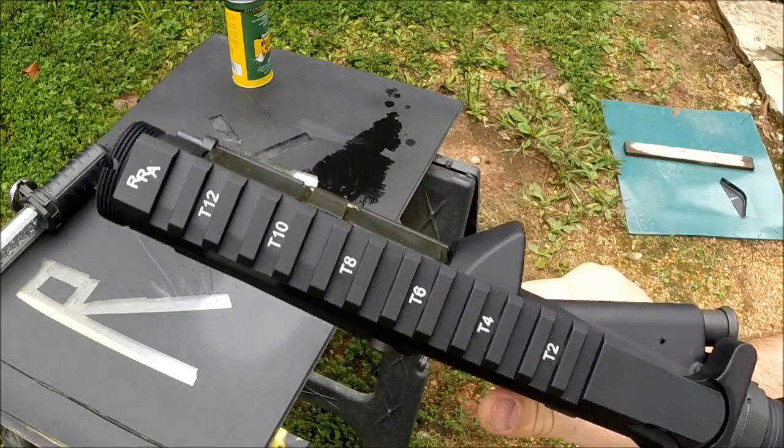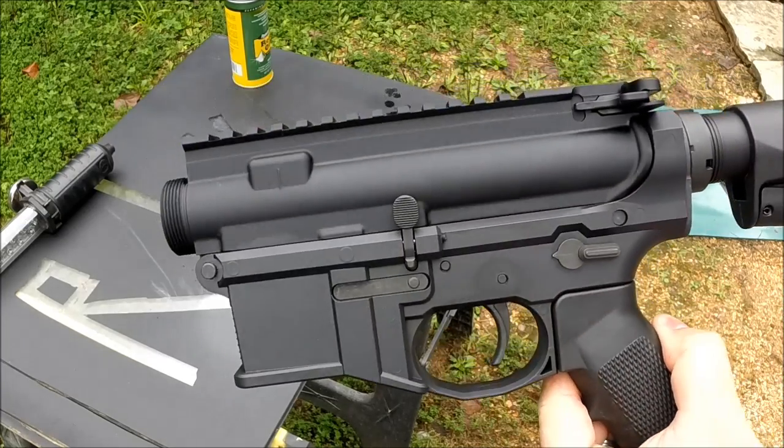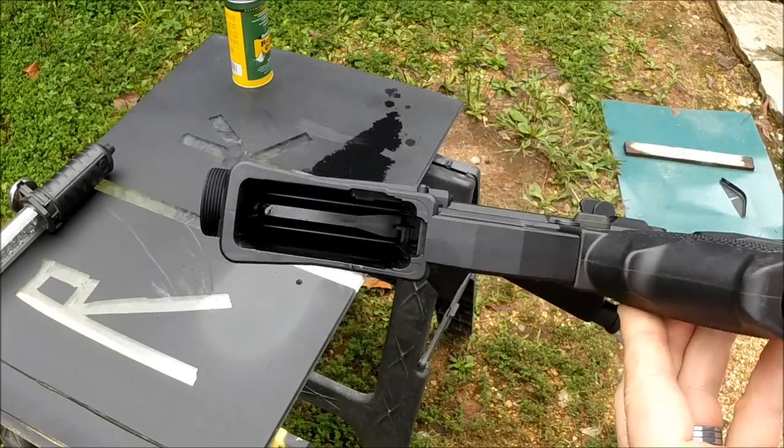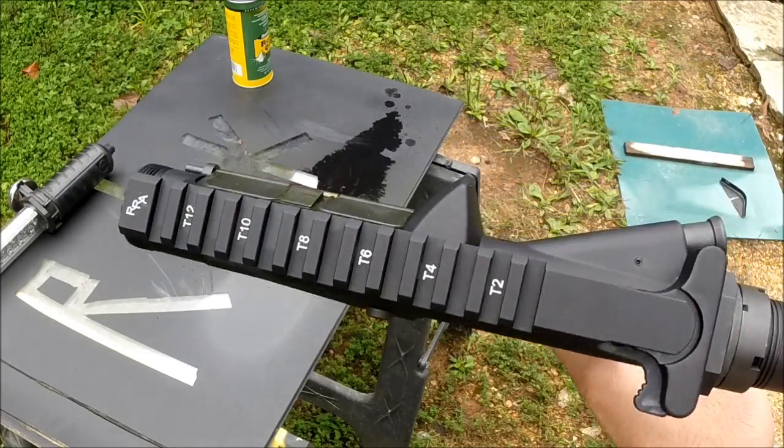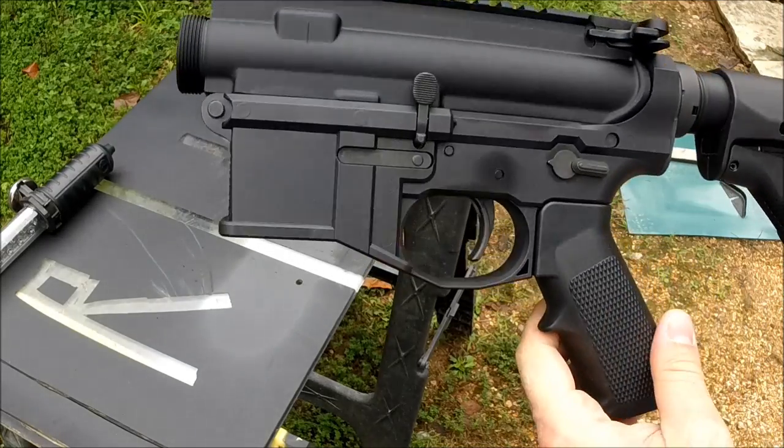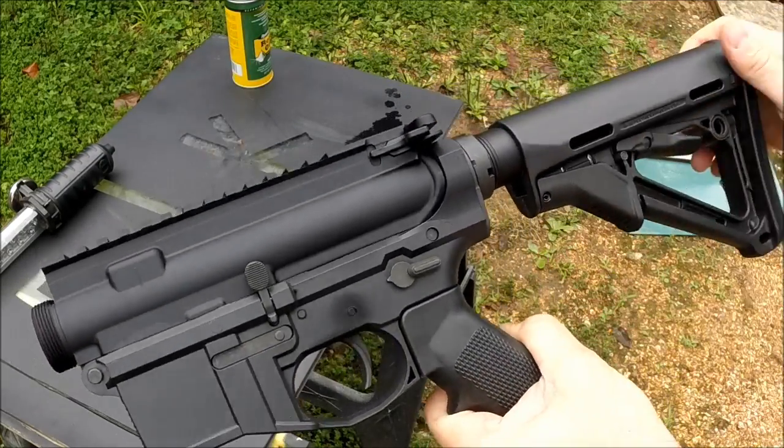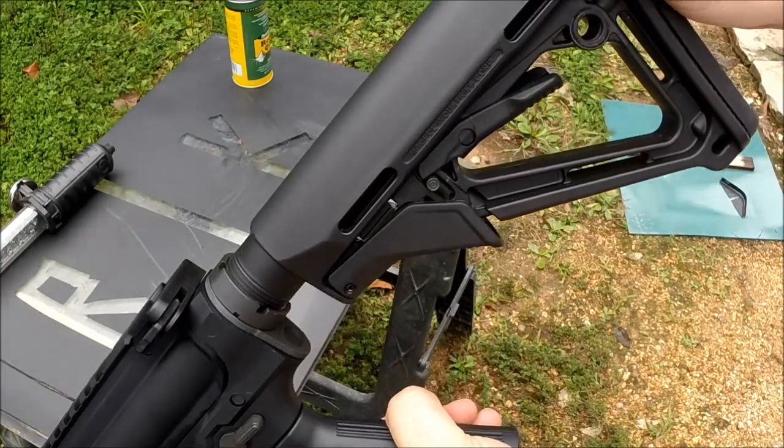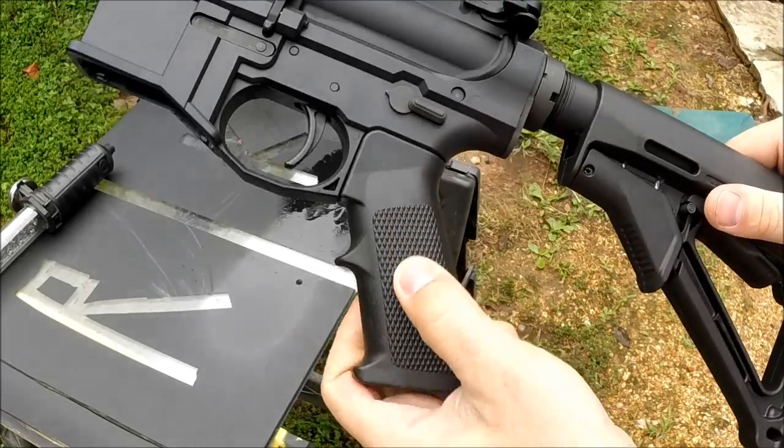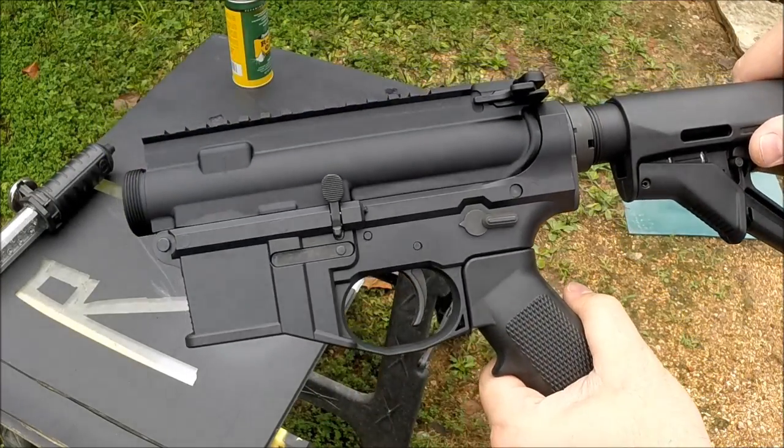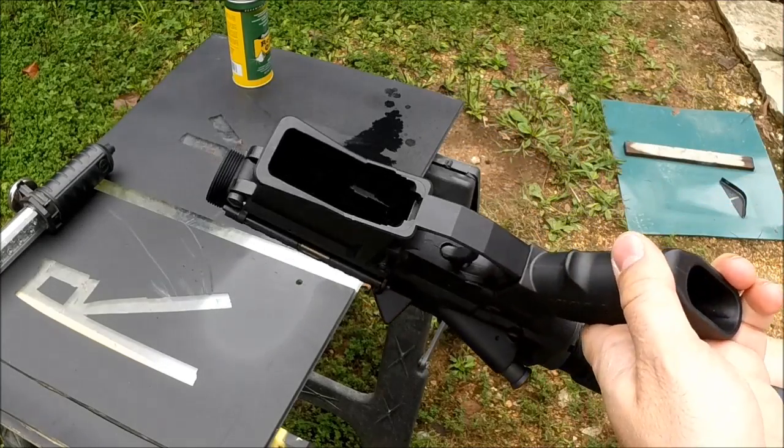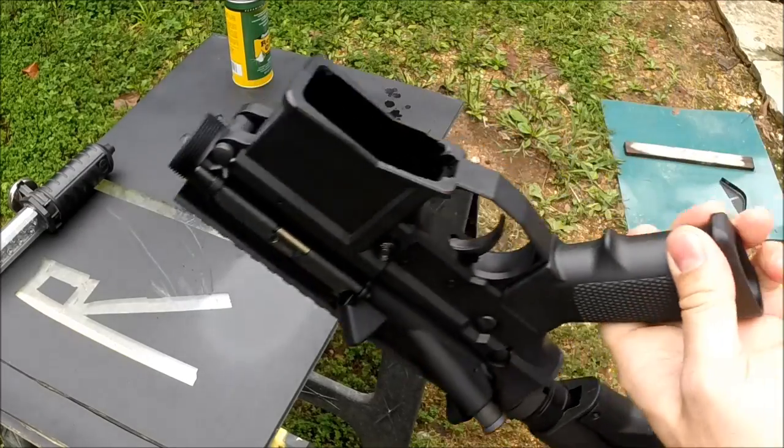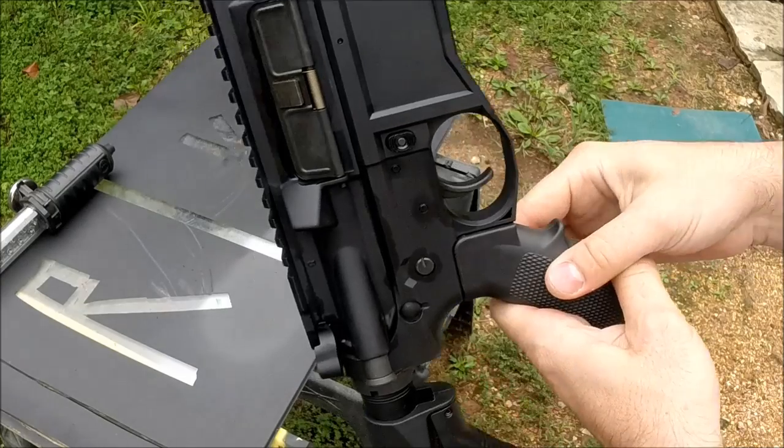I can totally live with that. I couldn't live with the sheen it had from the factory, but after two light coats of Krylon flat black Color Master, it suits me perfectly. It is almost, if not exactly, the same sheen as the Magpul CTR stock and the Rock River A2 grip. I'm super pleased with the results. It's going to be tough, it's going to be durable, it's bonded to the polycarbonate.